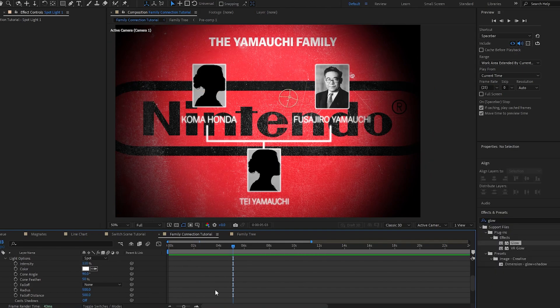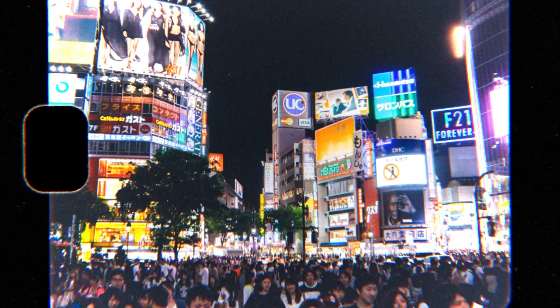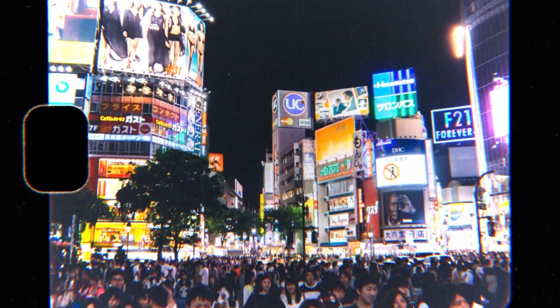By this point you should be understanding the 3D camera a lot more and how you can do some very interesting 3D effects pretty quickly and easily. In this next section I'm going to show you some other cool stuff you can do. This next one we're going to take that null object concept one step further and I'll show you some more things you can do with a null controller.